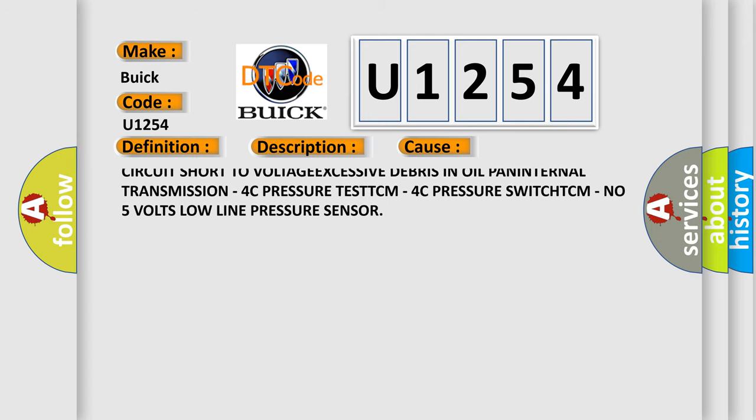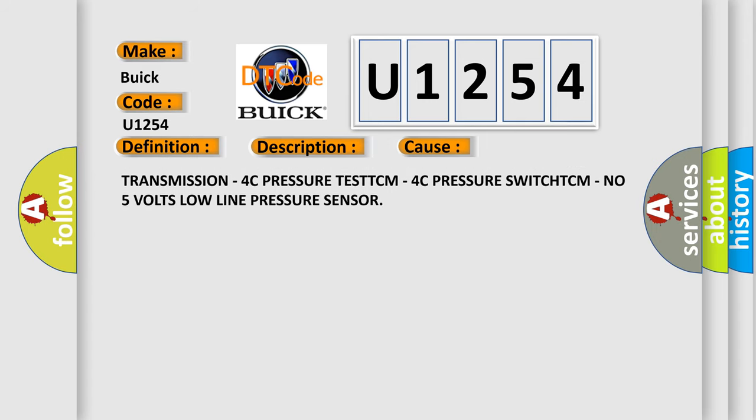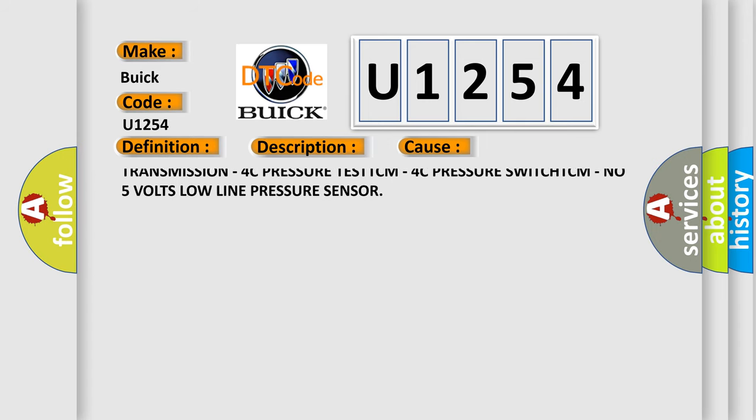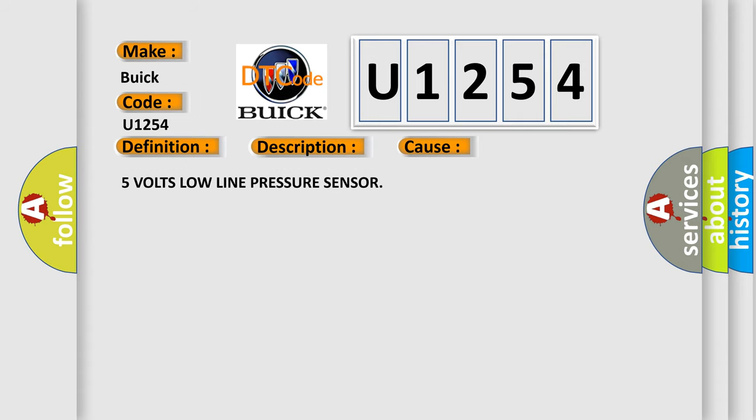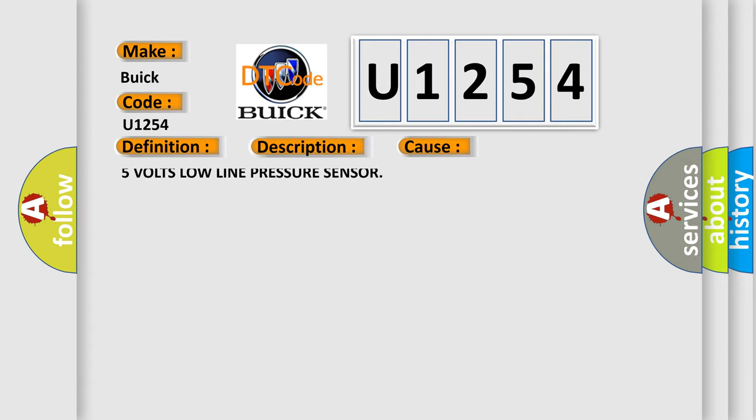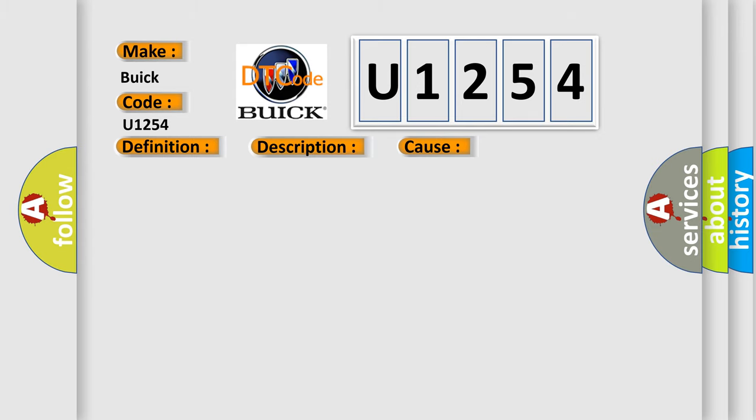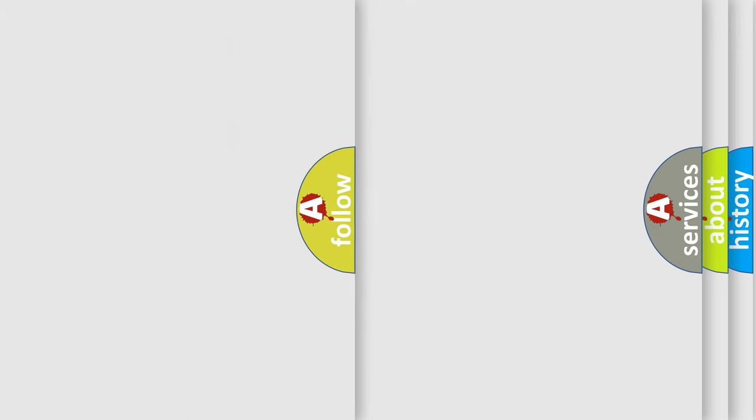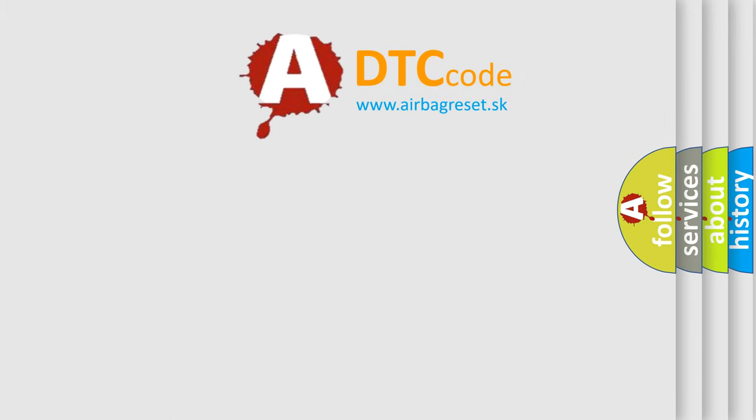4C pressure switch sense circuit short to ground, 5V supply circuit short to ground, 4C pressure switch sense circuit short to voltage, excessive debris in oil pan, internal transmission 4C pressure test TCM, 4C pressure switch TCM, 5V low line pressure sensor. The Airbag Reset website aims to provide information in 52 languages.